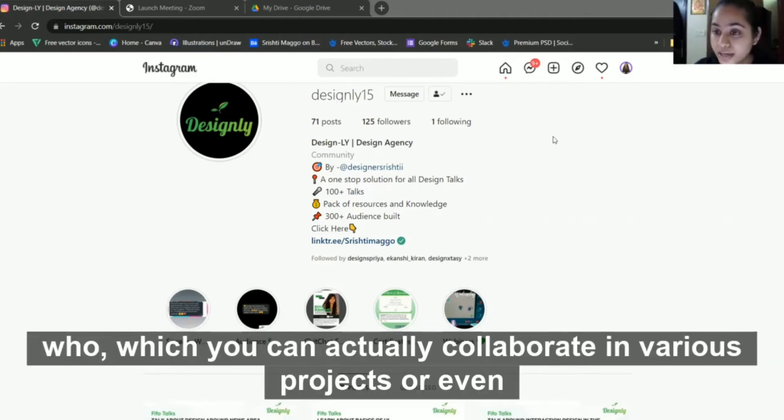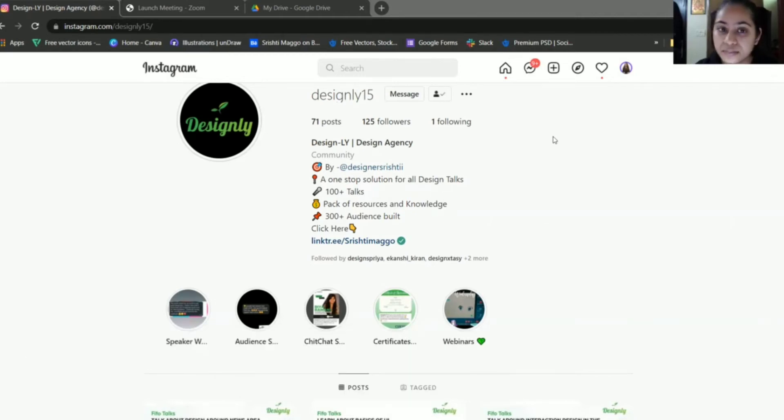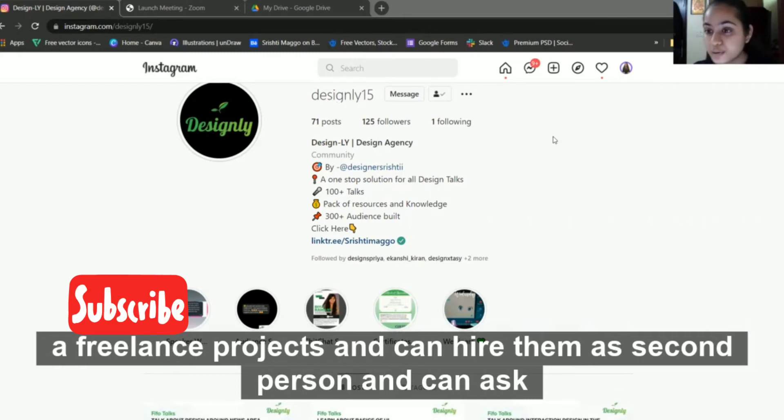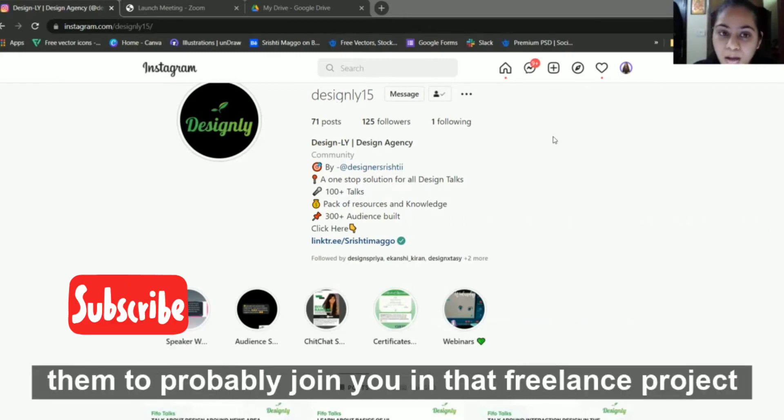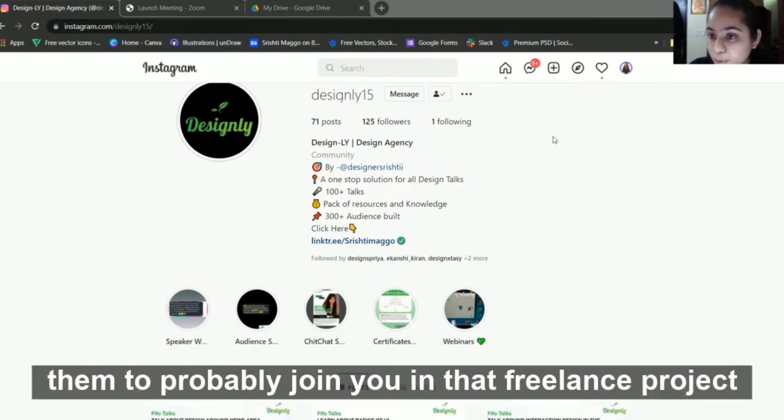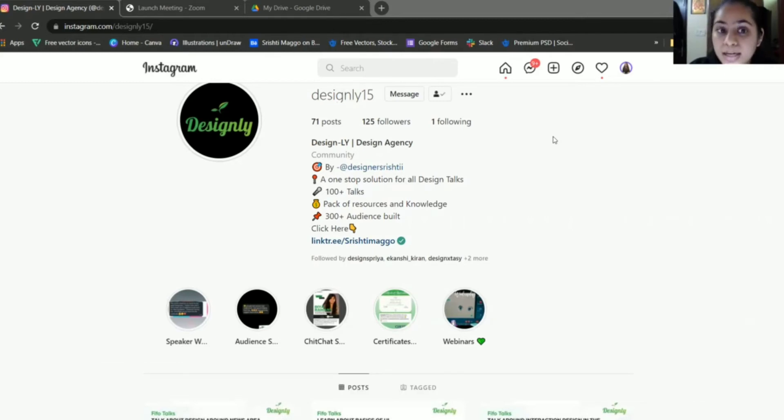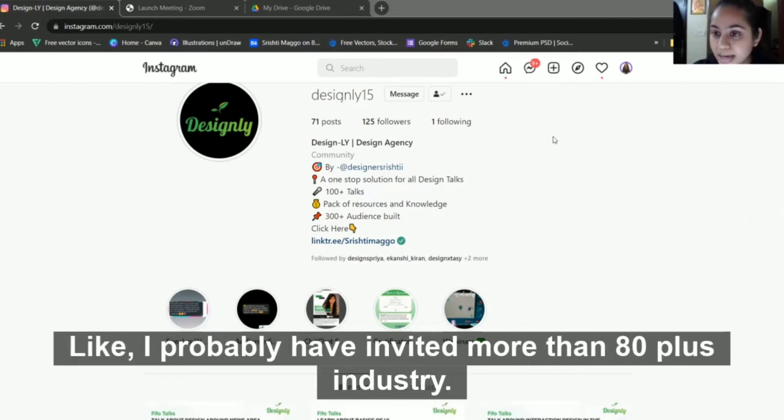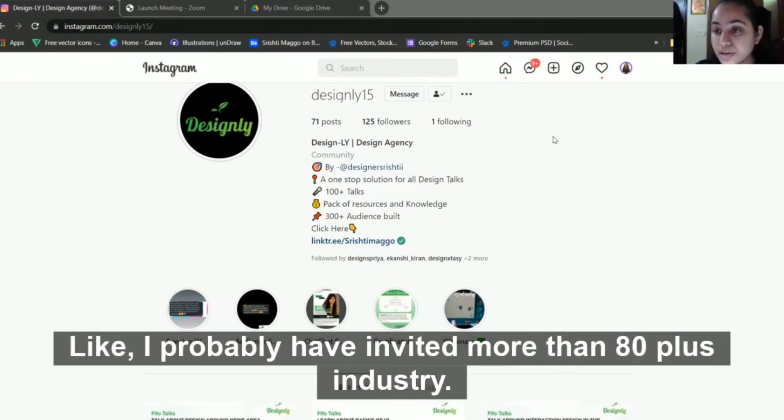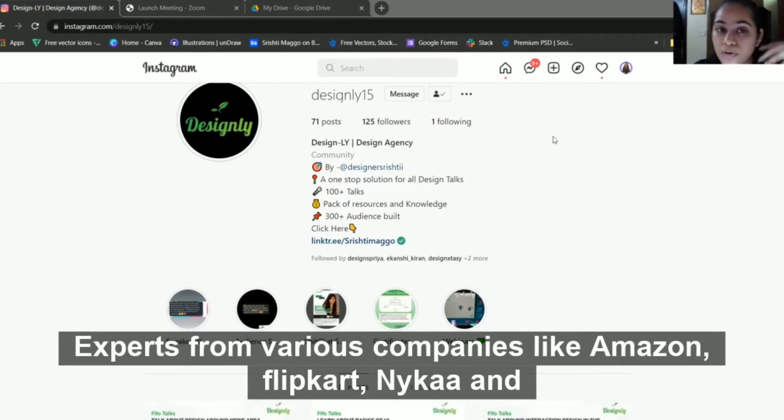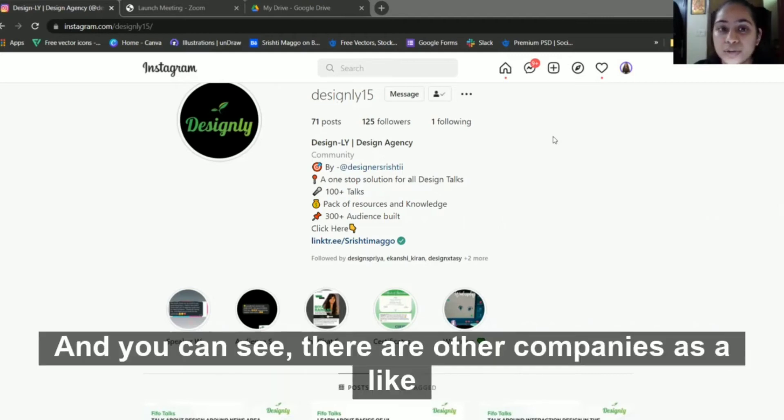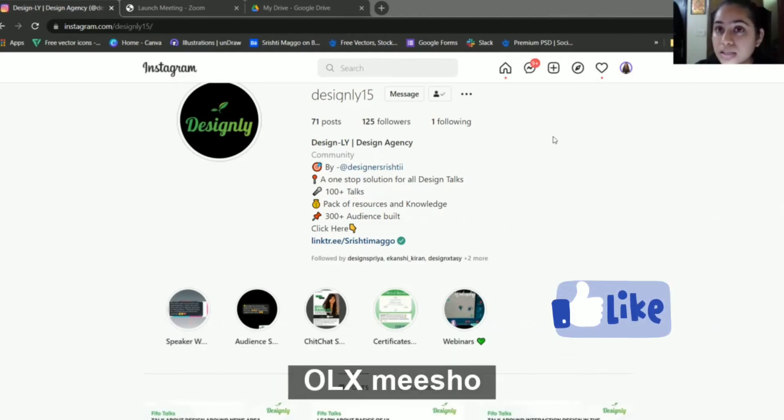You can actually collaborate in various projects or even have a freelance project and hire them as a second person. The third point is it helps you to network with industry experts. I've probably invited more than 80+ industry experts from various companies like Amazon, Flipkart, Nika, and Microsoft.